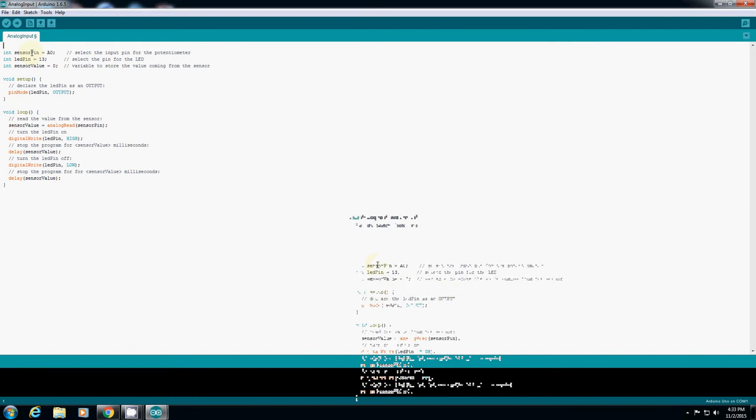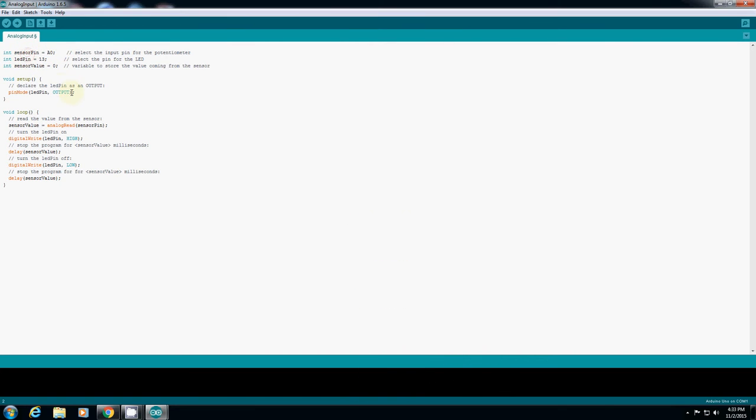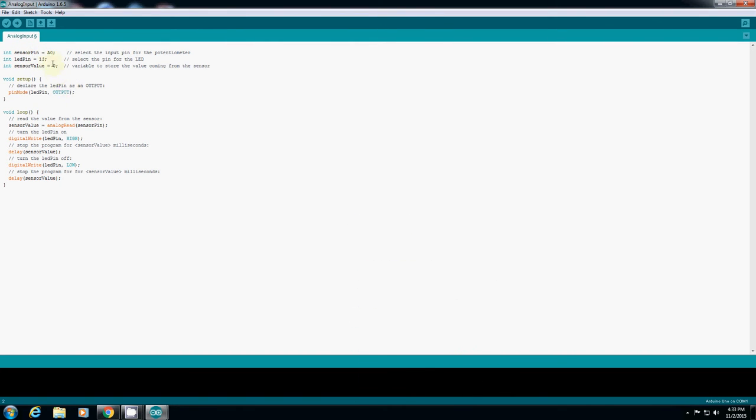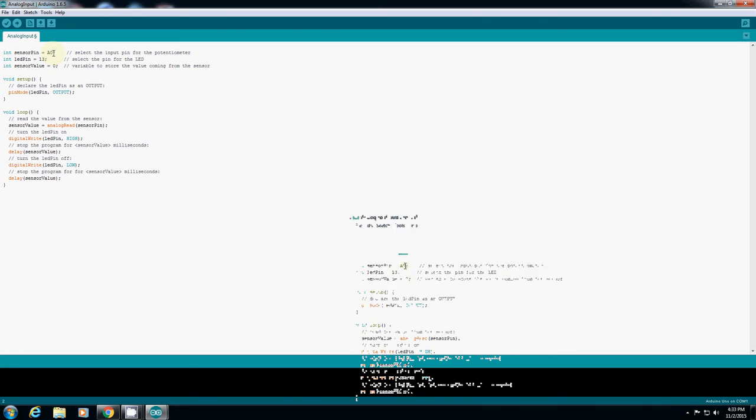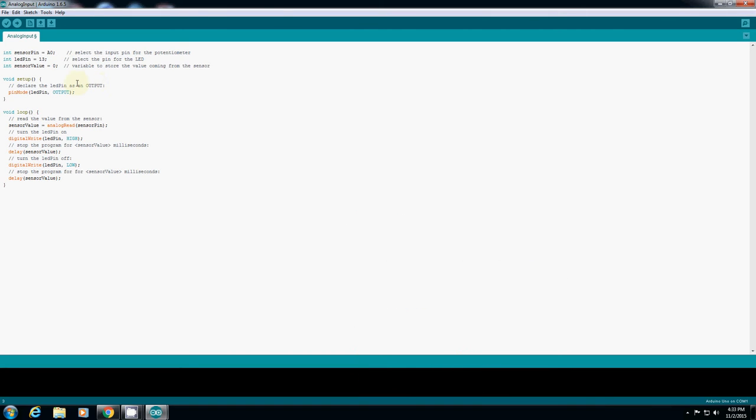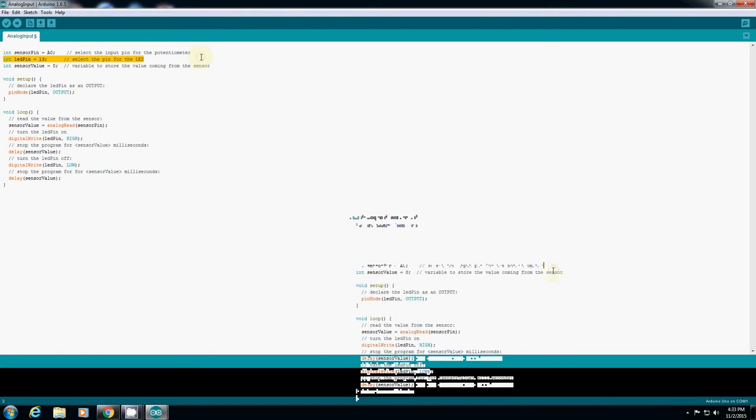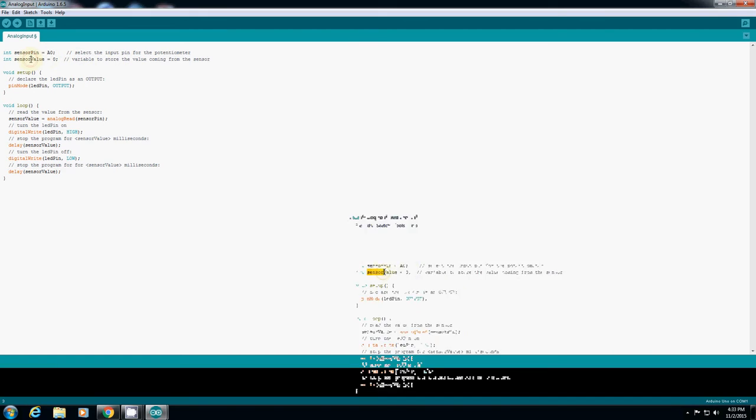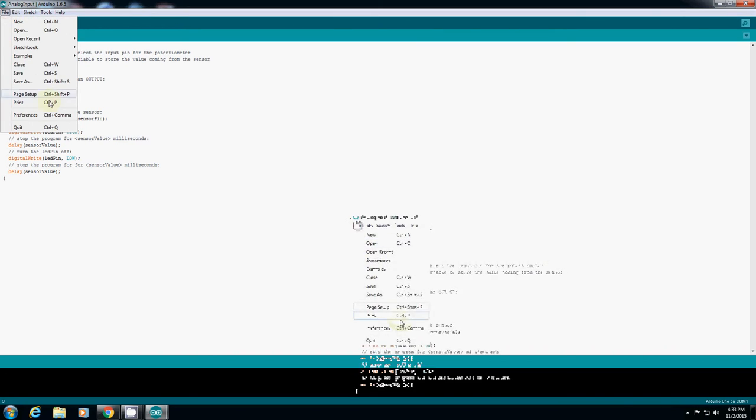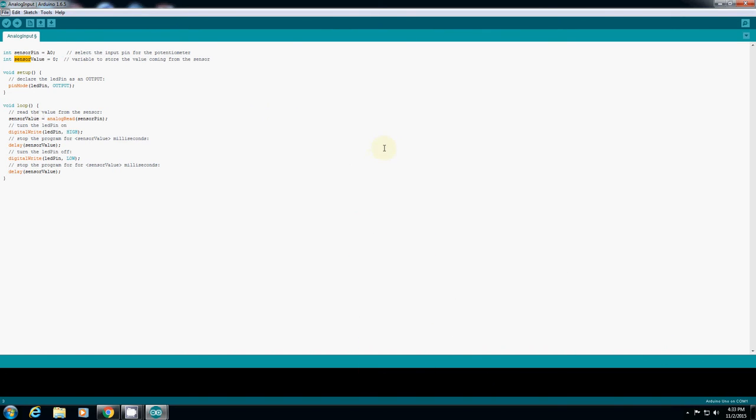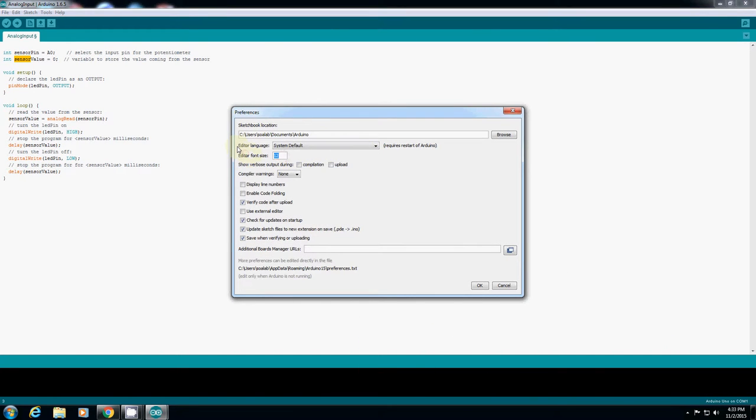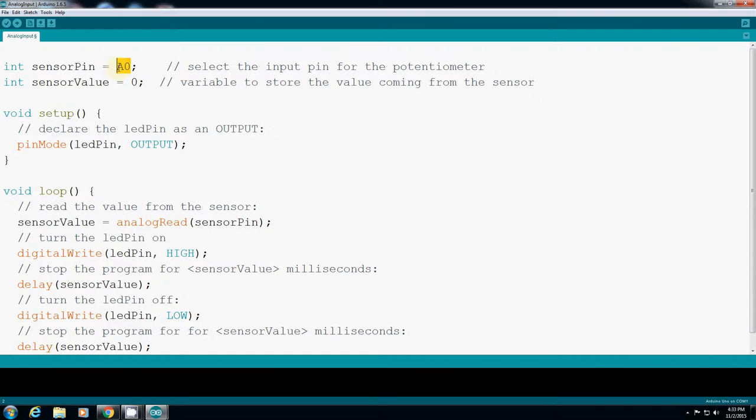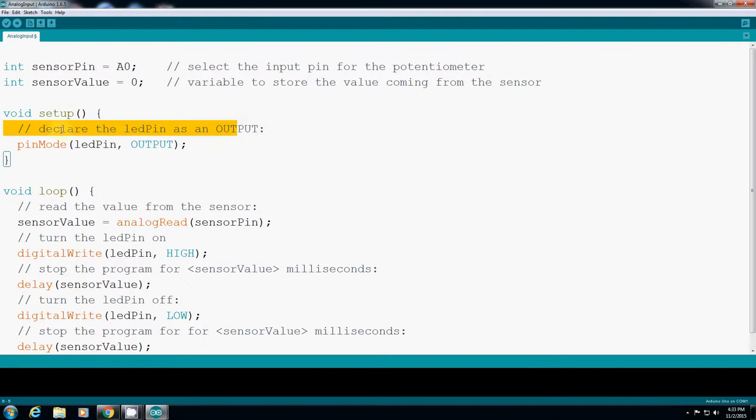Sensor pin is a variable name connected to A0, which is where your yellow line from the proximity sensor connects. Sensor value is a variable that temporarily stores the value from the sensor. So there are two variables: one is for A0 which is connecting pin A0, and sensor value is just a temporary value, currently zero, but it will store the value from the sensor.